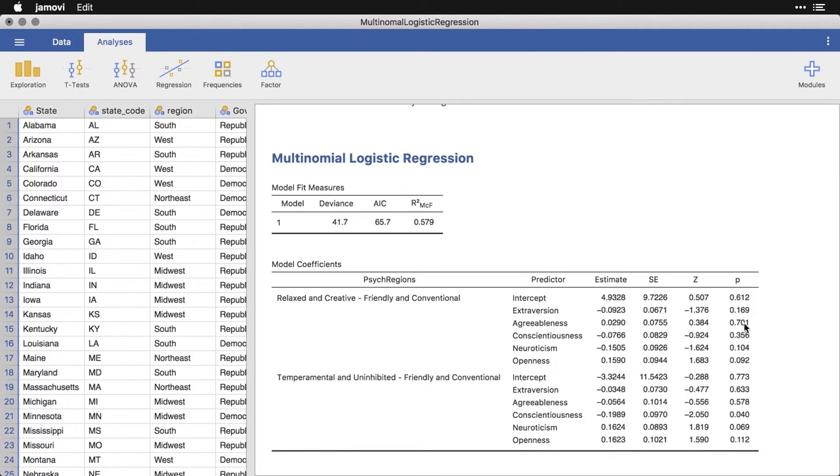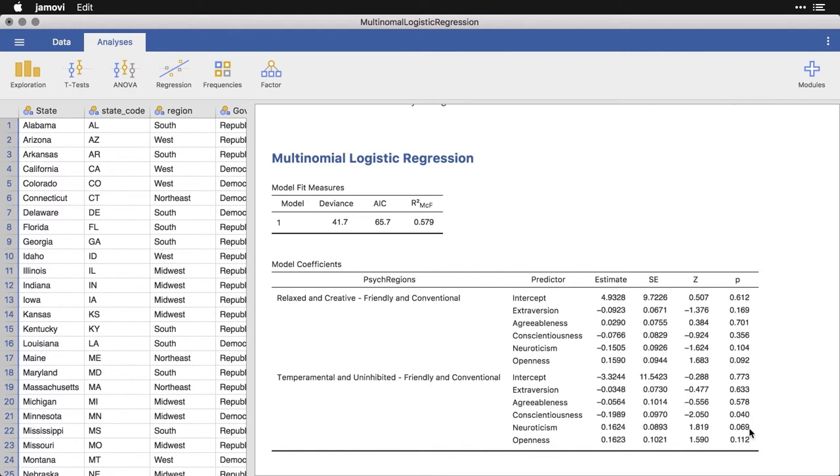And we see that for instance, when distinguishing between relaxing creative, none of these seem to make a big difference. When we look at temperamental and uninhibited versus friendly conventional, we do get one to conscientiousness appears to be an important one and neuroticism is nearly there.